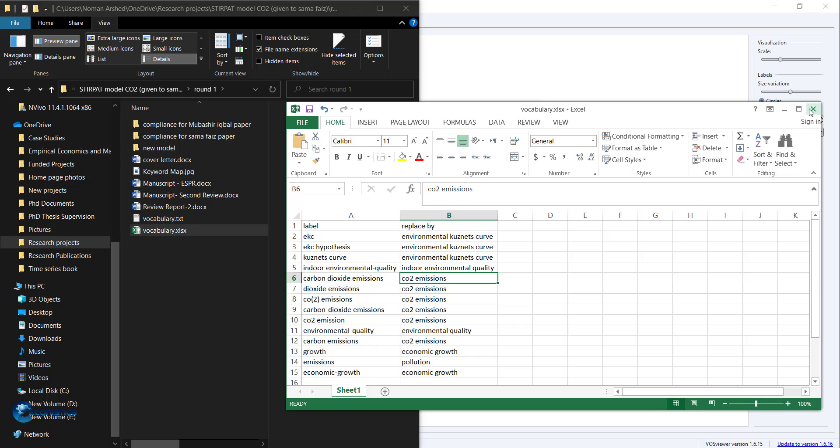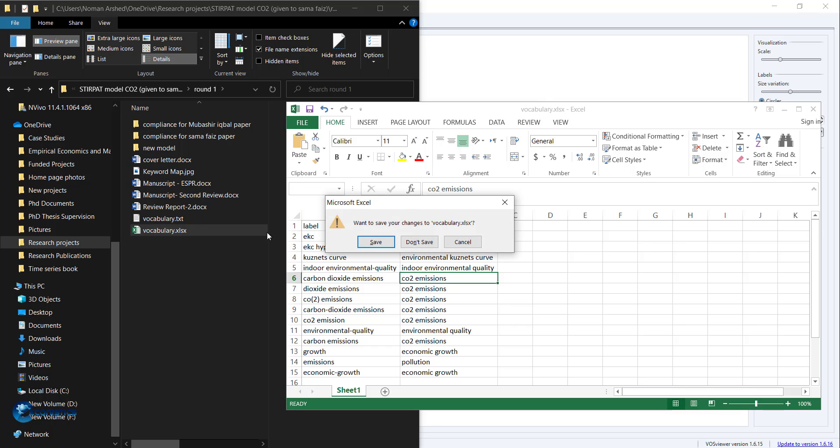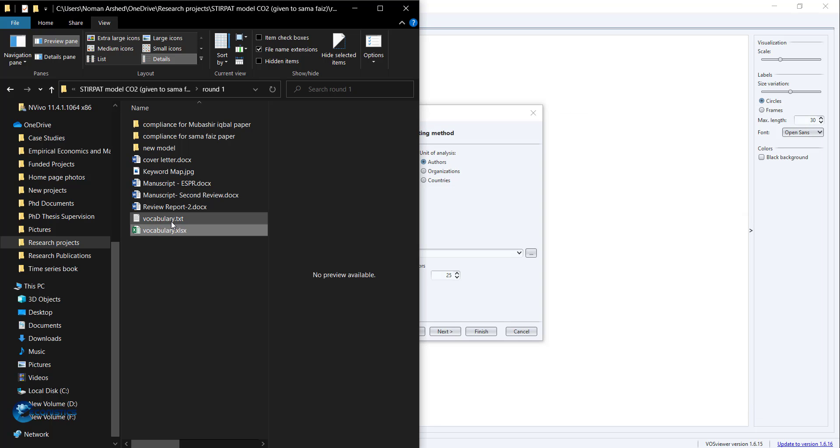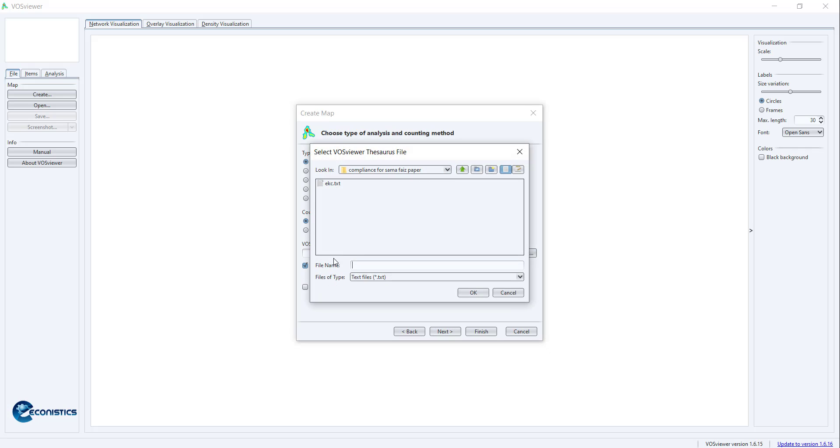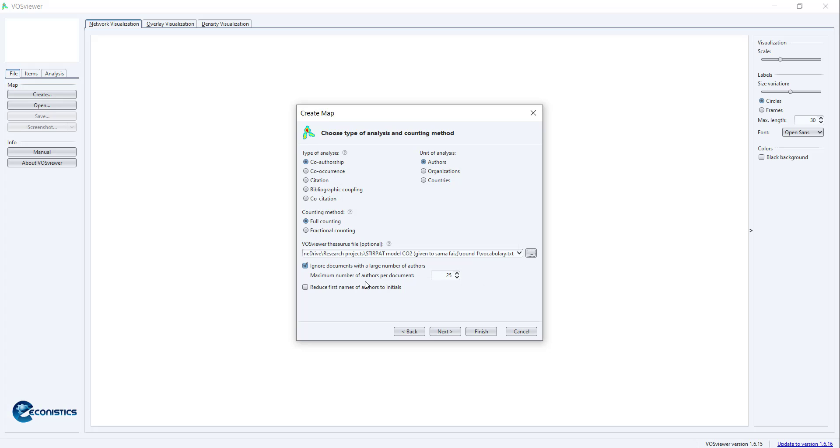I saved it into text format and then I'm importing that text file, so that when I make a keyword map, it will merge all the similar words. Now I will move forward.